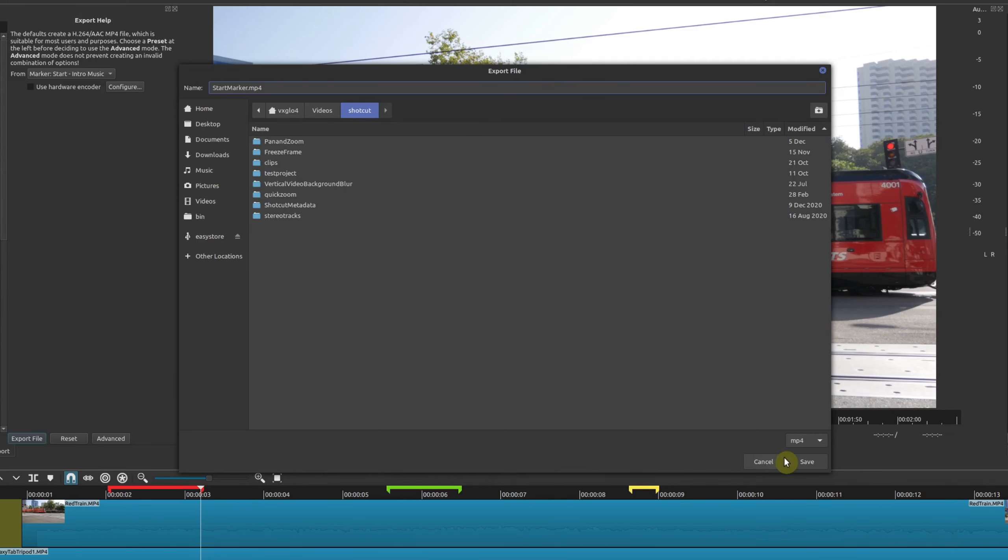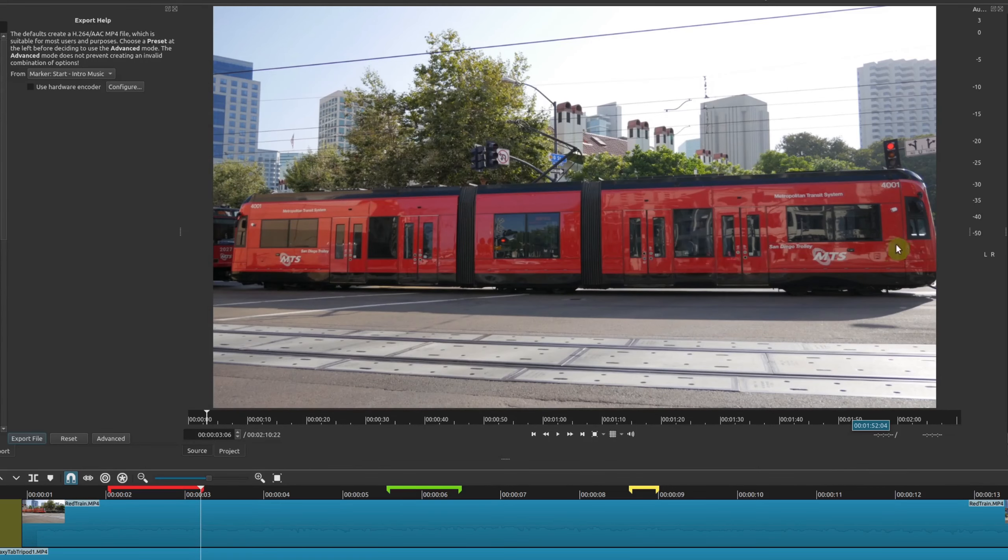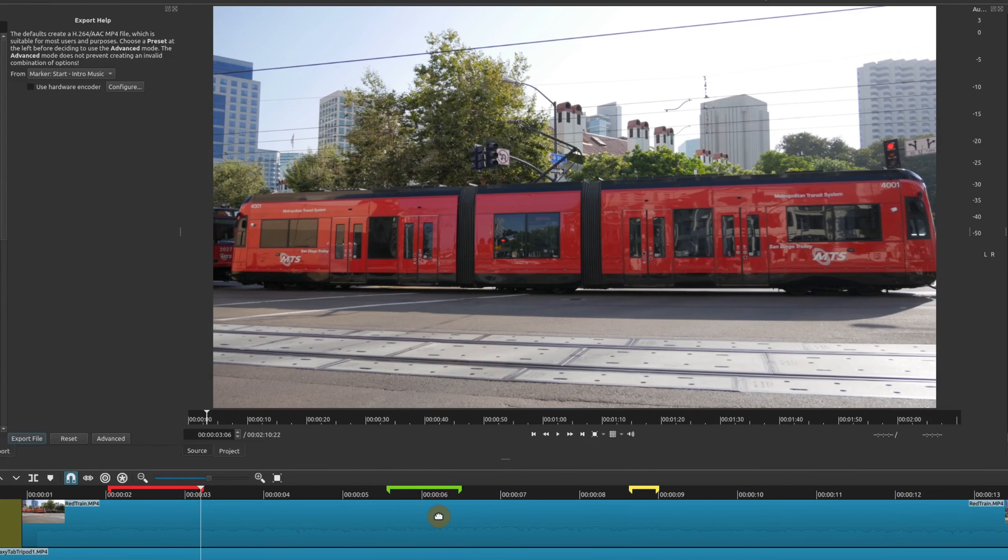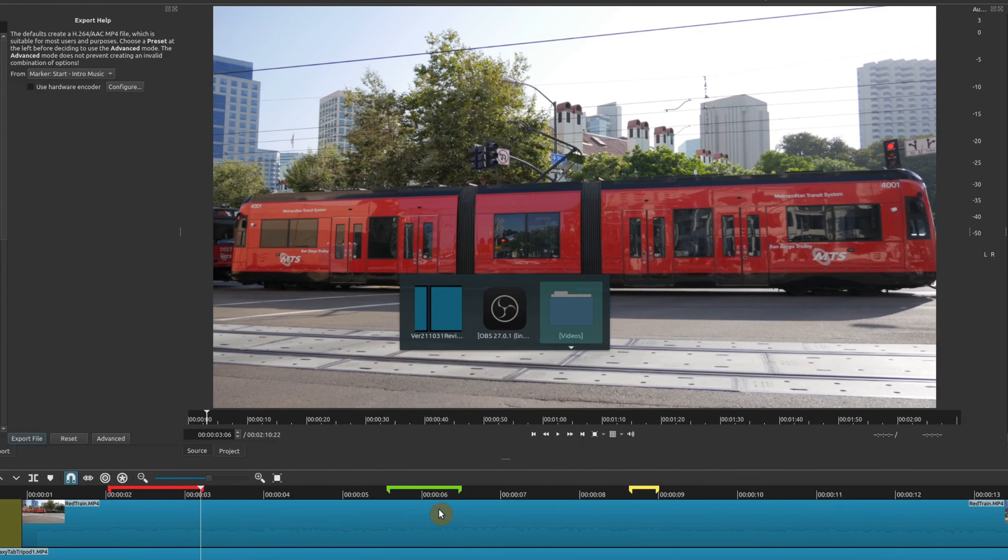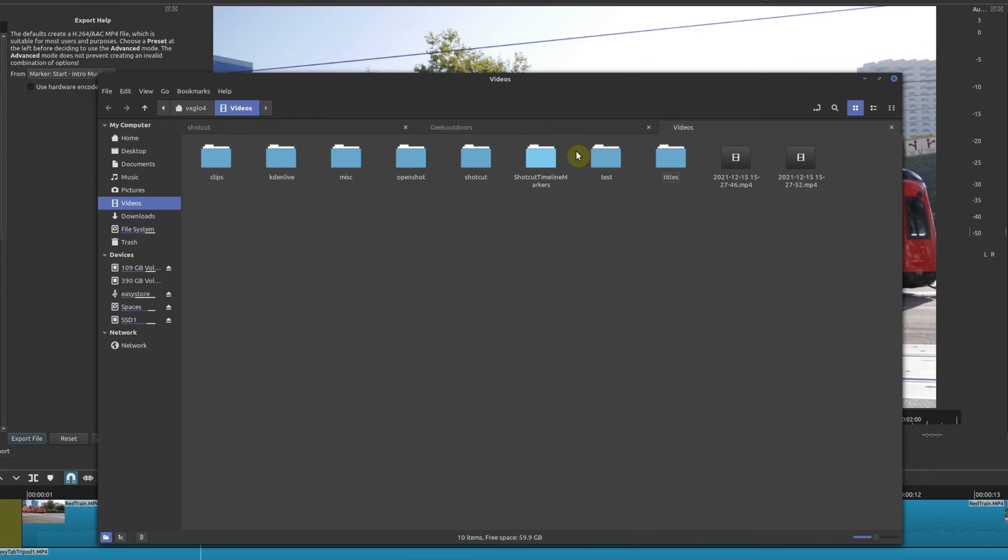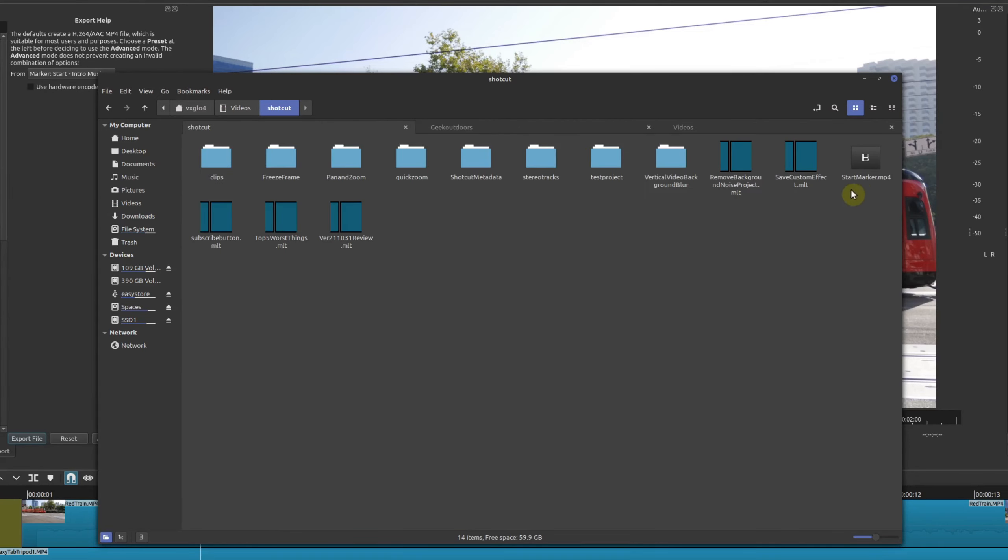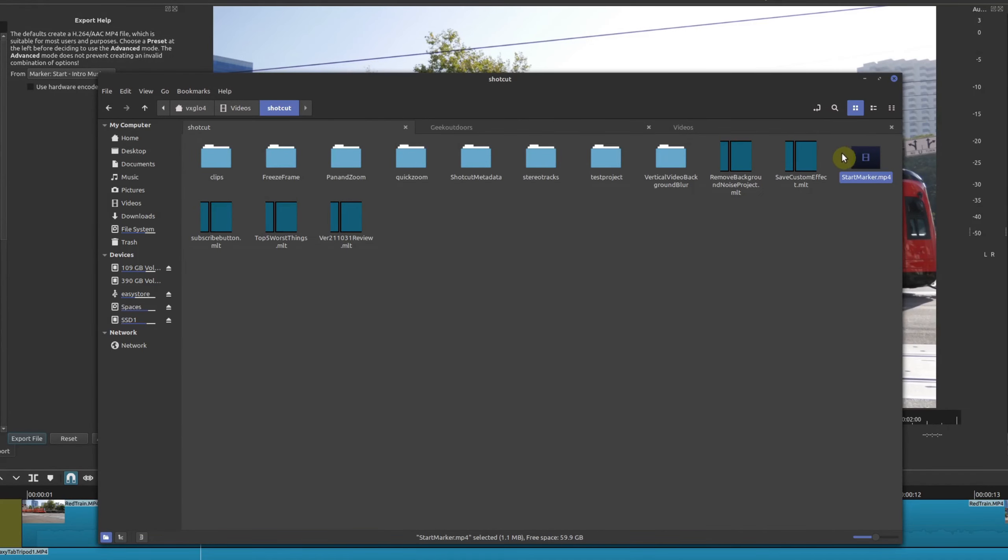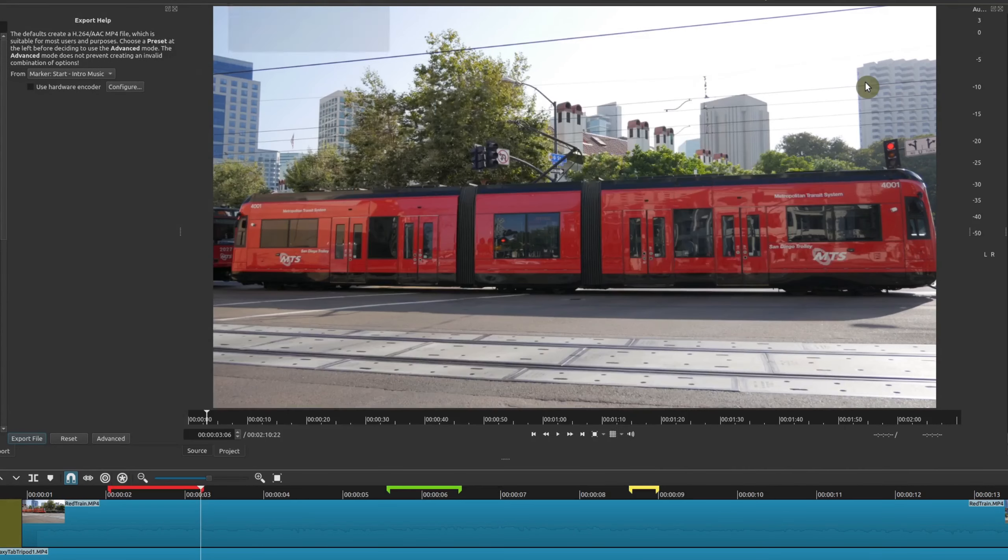Then we'll export that and the export is going and once it's done you'll only get this portion of the marker which is really nice because it does give you some flexibility on which section of your videos you actually want to export. If I go here and look at it, there's my start marker video and there it is. It just shows that particular part of the video.